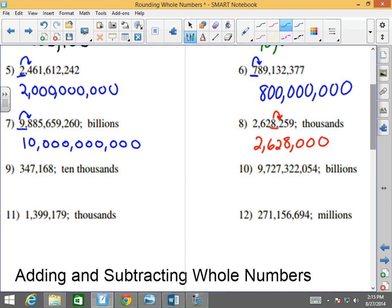Next: 347,168. I want to round to the 10,000s. What number is the 10,000s? The 4. I'm going to look at the number to the right. This 7 is larger than 5, so this 4 goes up to a 5, becoming 350,000. Beautiful — you did great.